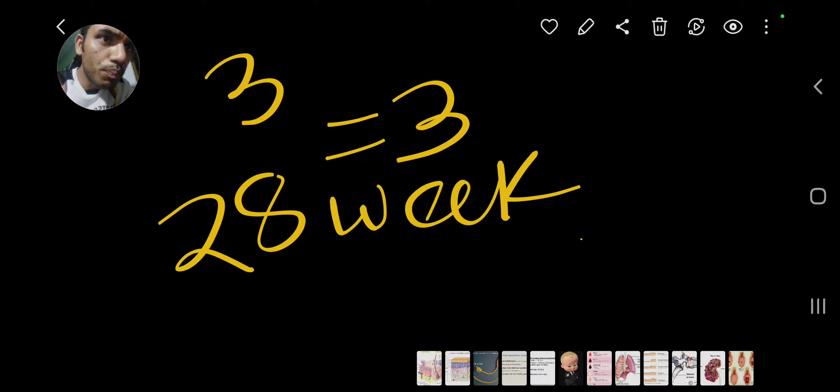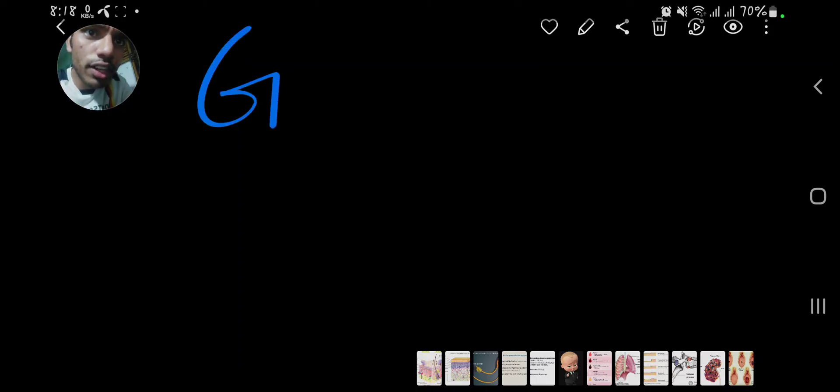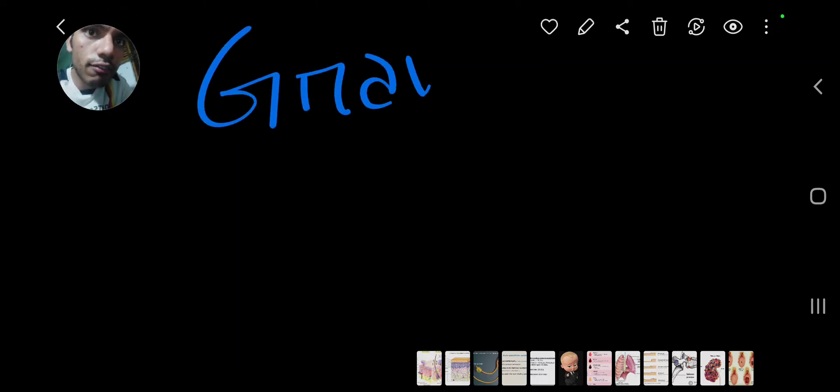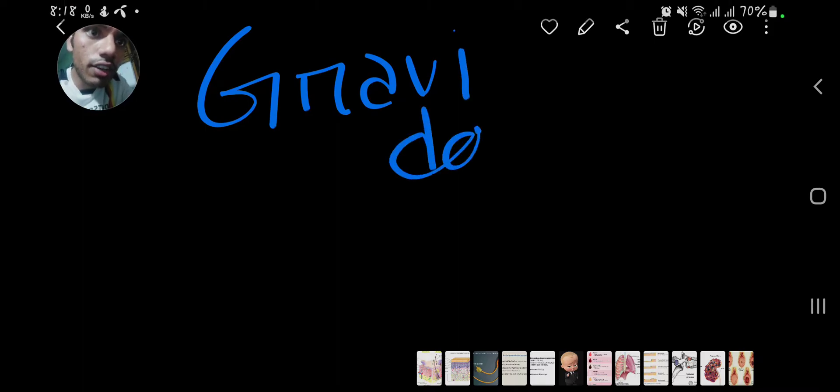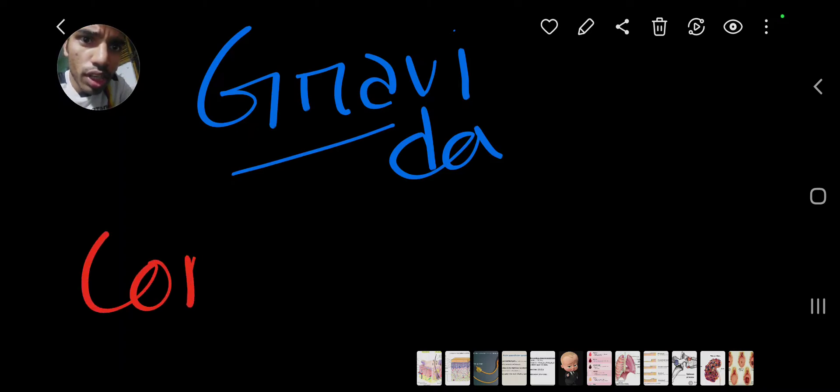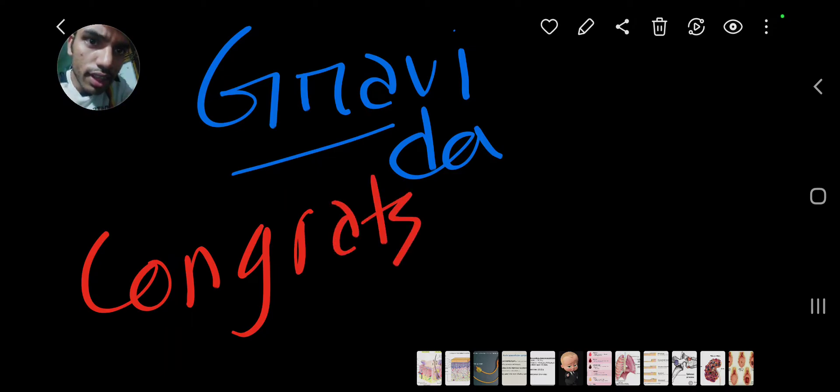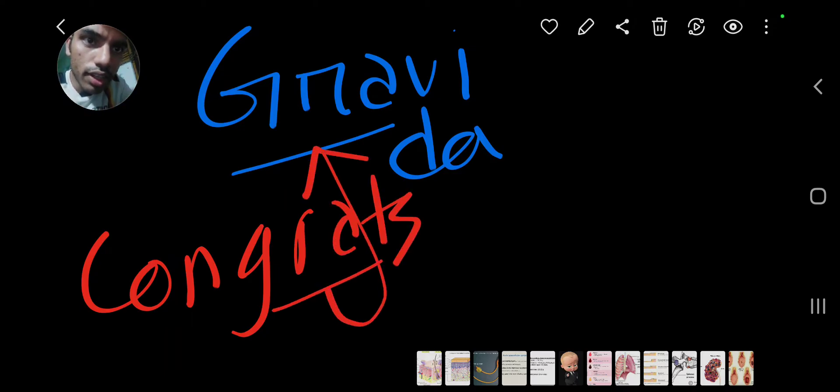Let's see the concept of gravida. So what is gravida? Gravida is very common. What do we say? GRA means gravida.